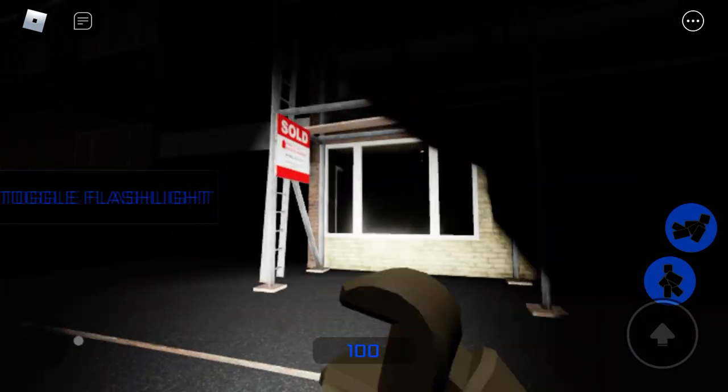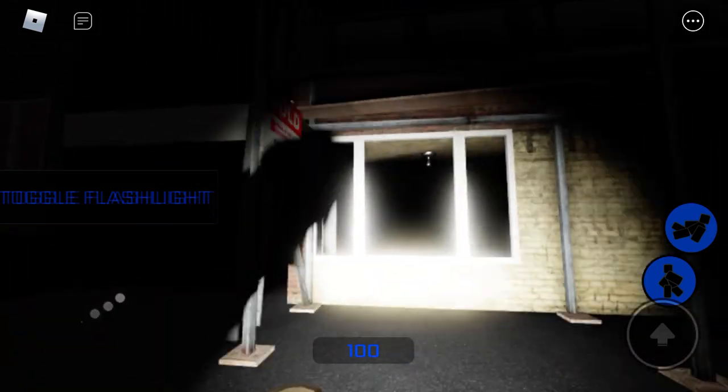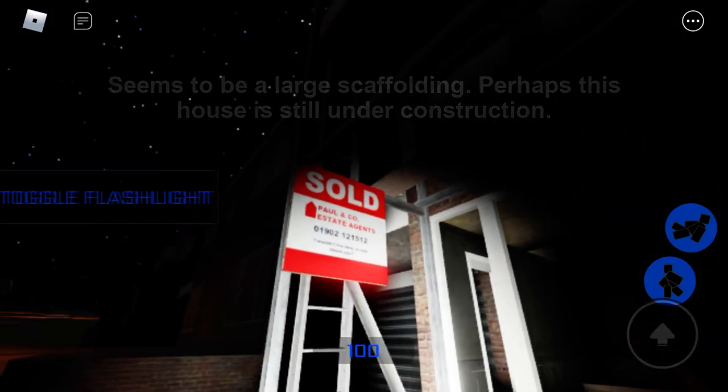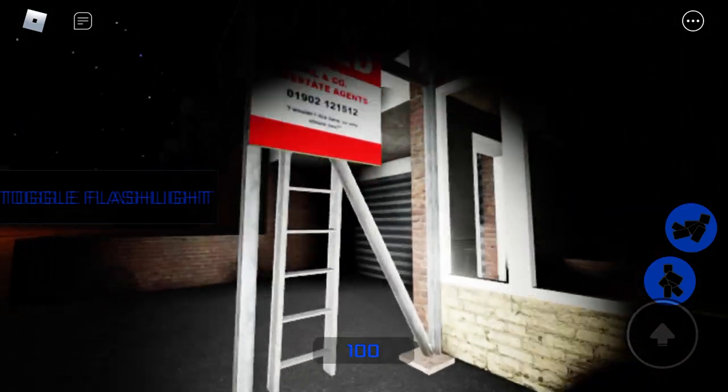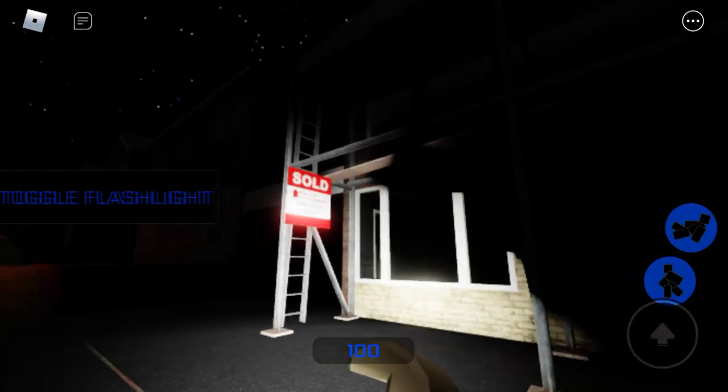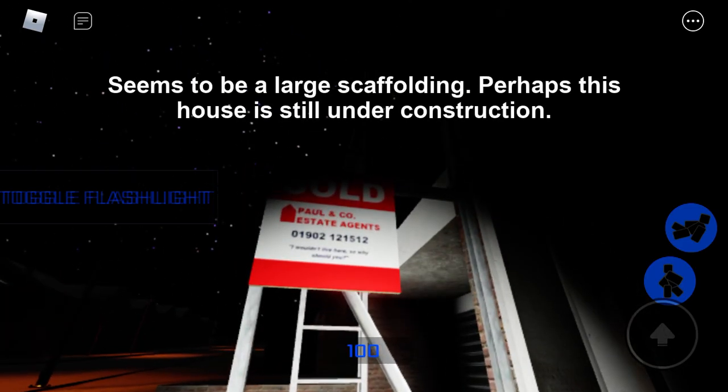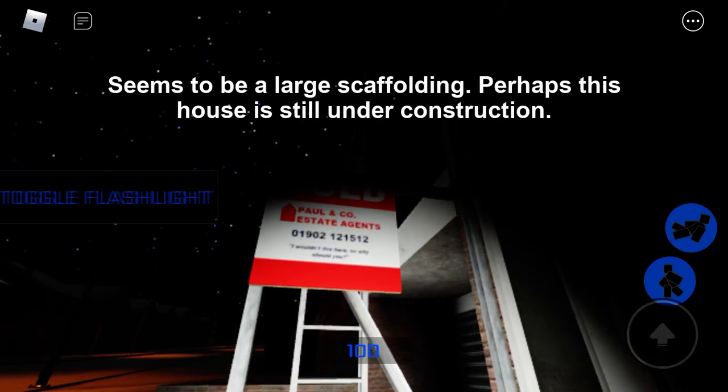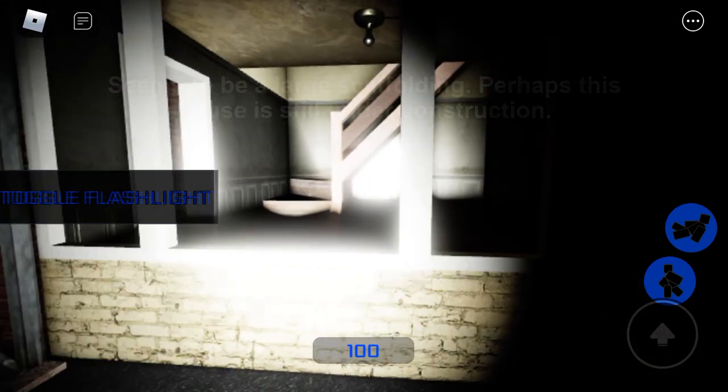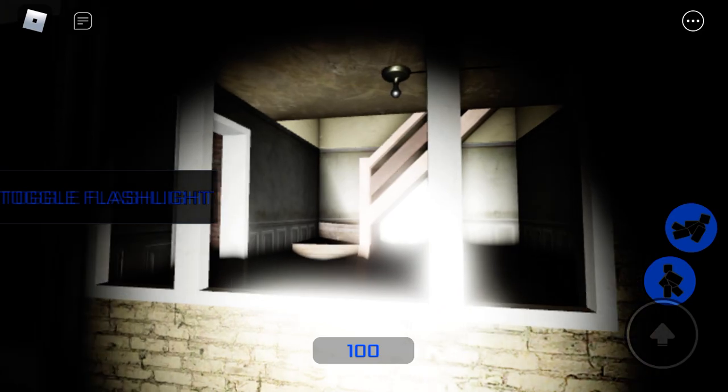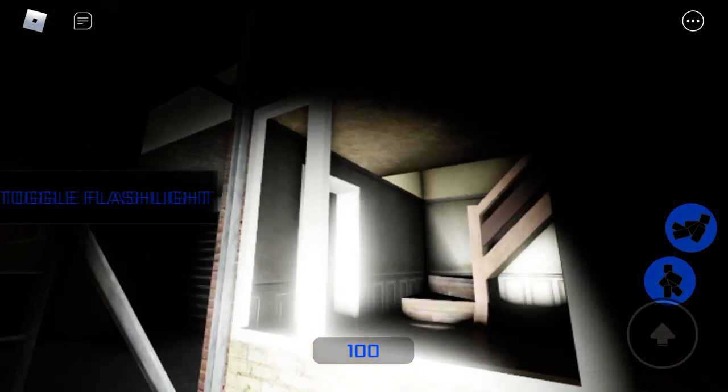I was just walking and I saw sold. Wait, wait, wait, what'd I say? Oh, whatever. It seems to be large, perhaps this house still is under construction, whatever it's called.